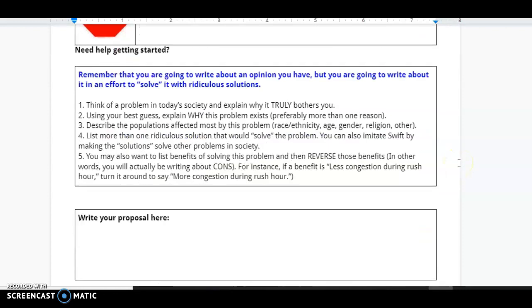Remember that you are going to write about an opinion you have, and then you're going to write about it in an effort to solve with that ridiculous solution. So, if you need help getting started, follow this list right here. Think of a problem in today's society and explain why it truly bothers you. Using your best guess, explain why this problem exists, preferably more than one reason.